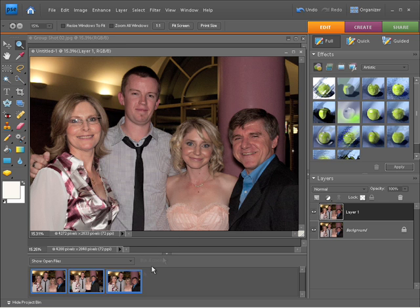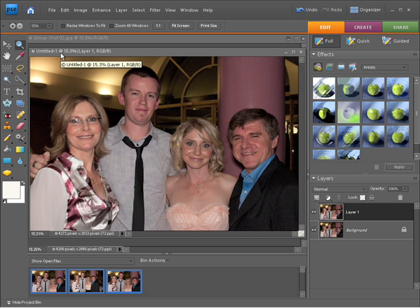You can see I now have a new one in my project bin and it's called untitled dash one. So if I wanted to keep this, I need to go and save that out now.